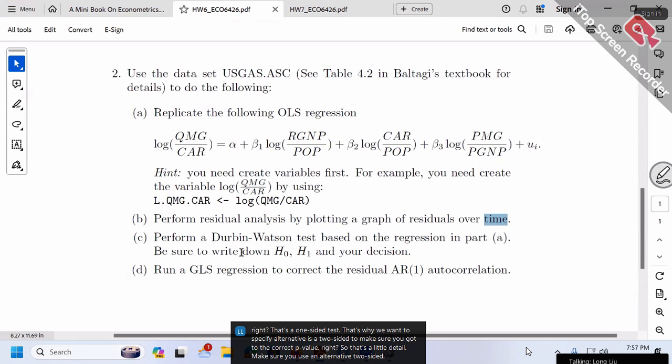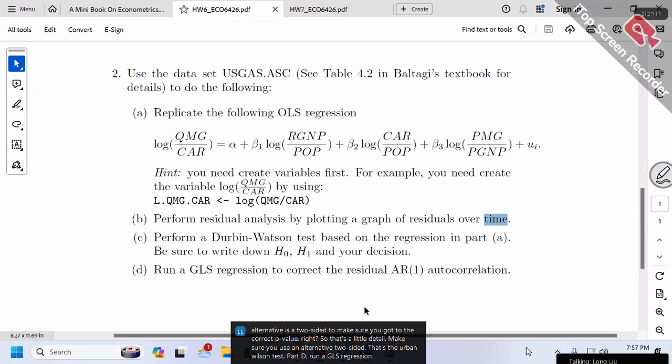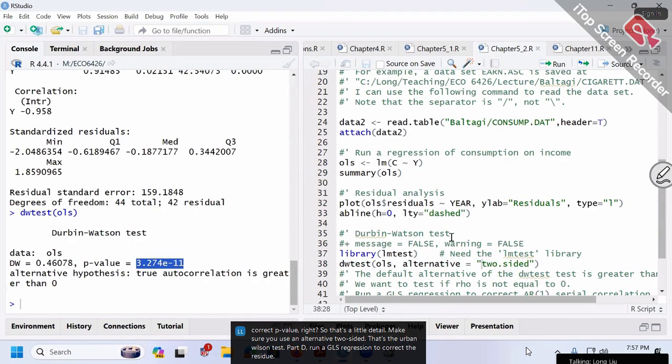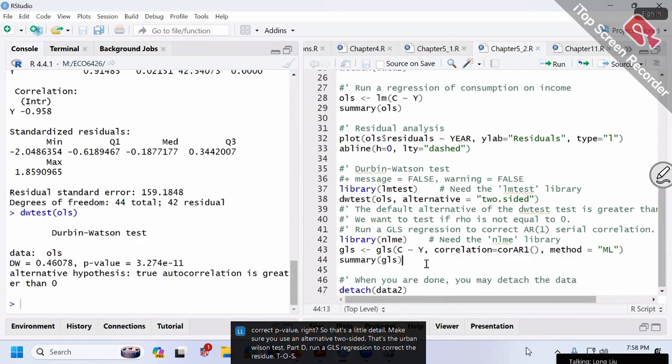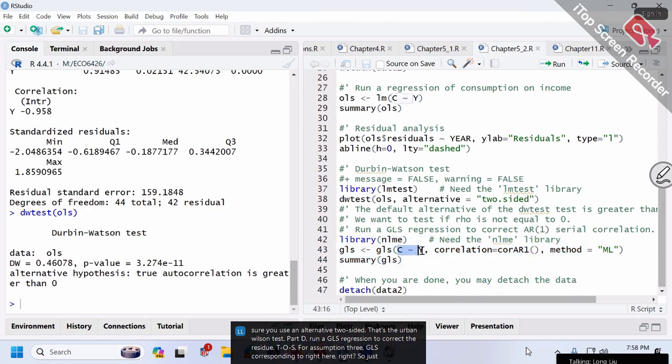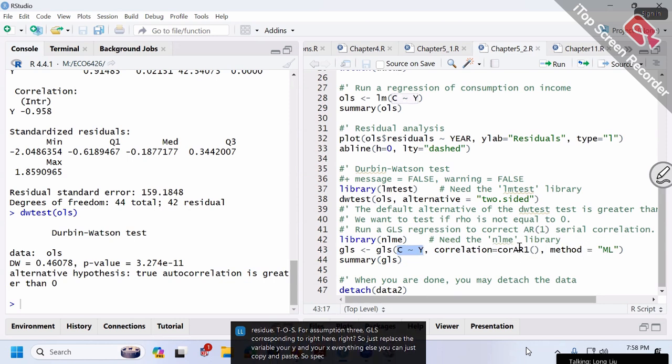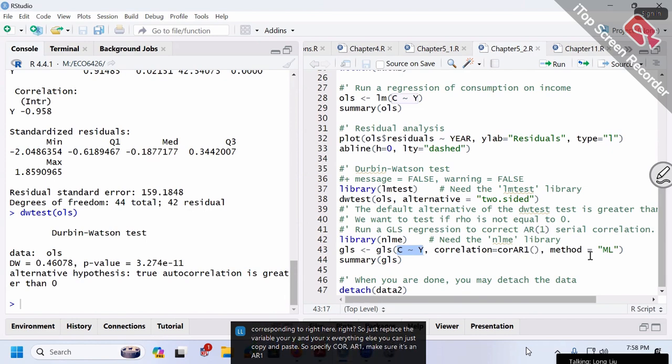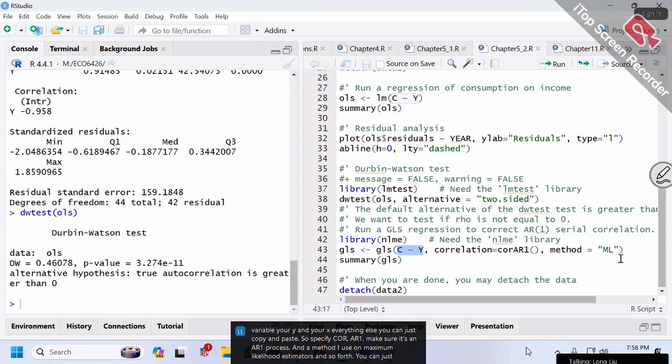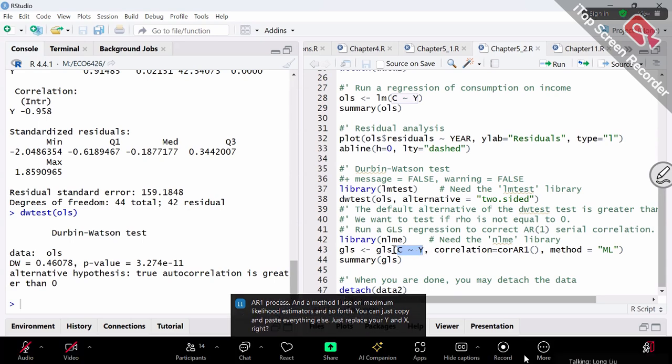Part D asks you to run a GLS regression to correct the residual autocorrelation. The GLS code corresponds to what's shown here. Just replace the variables with your y and x; everything else you can copy and paste. Specify correlation=corAR1, making sure it's an AR(1) process, and method equals maximum likelihood estimators.